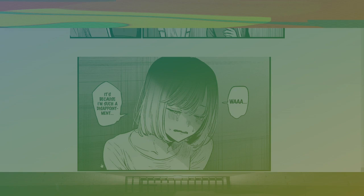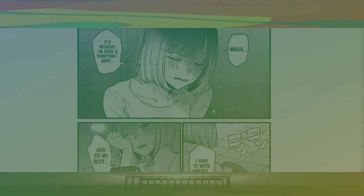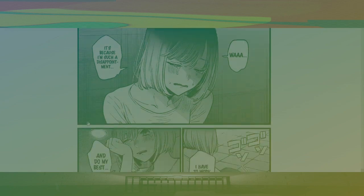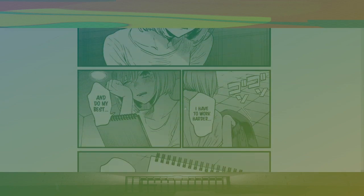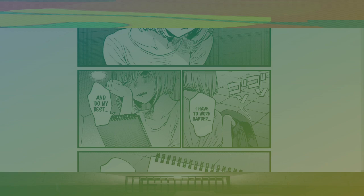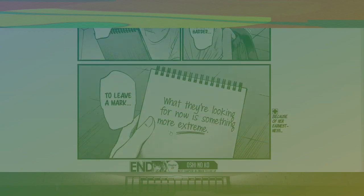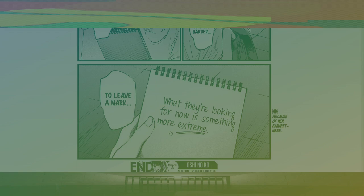I like how there's three layers of dark lighting. Oh my god. Crossing paths. Alright, we'll see Aqua later on in this. Checkerboards. Yeah, it's all pointing to. I have to work harder and do my best to leave a mark. What they're looking for now is something more extreme. Because of her earnestness. Next chapter, in order to live up to expectations. We'll see you next time.